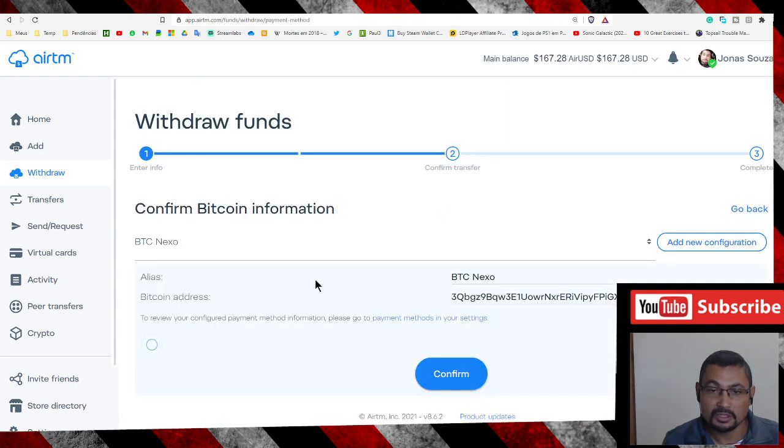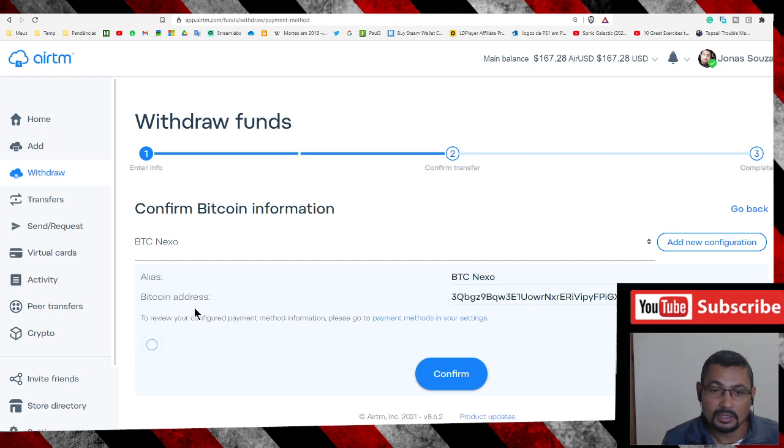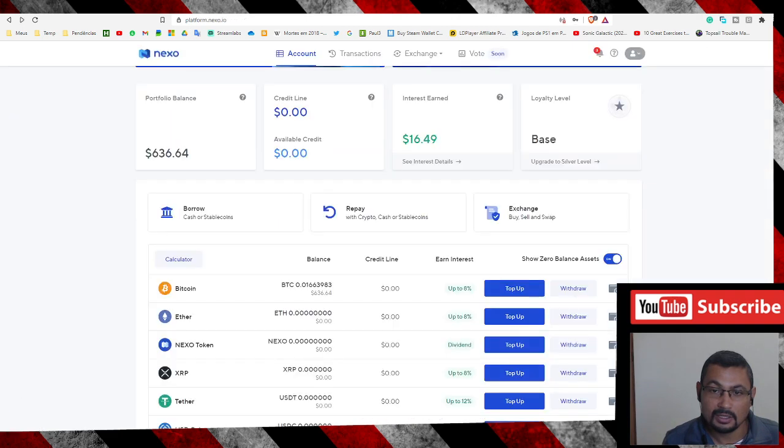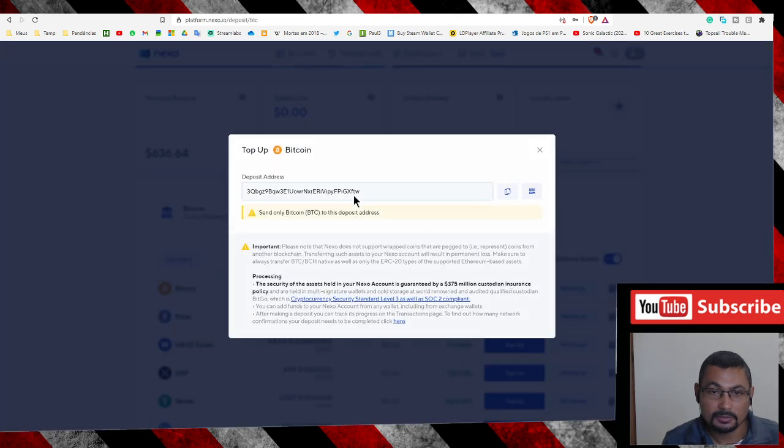Choose my previous configuration. Here it is. Let's confirm. Let's check if my address is correct.